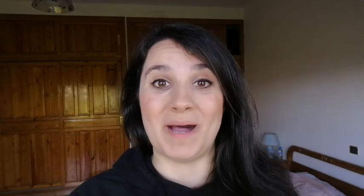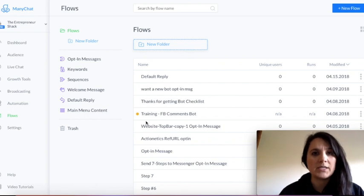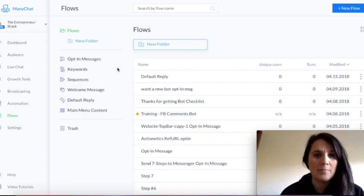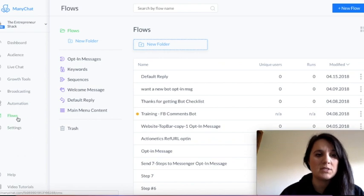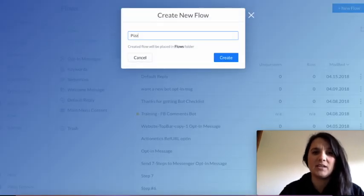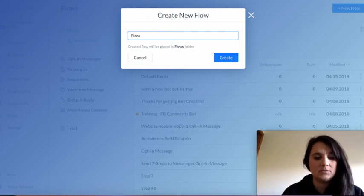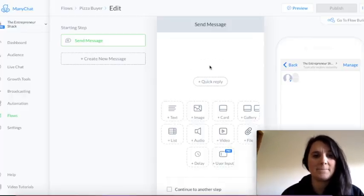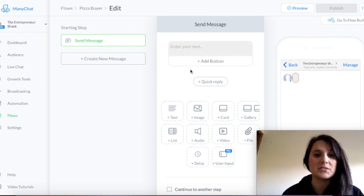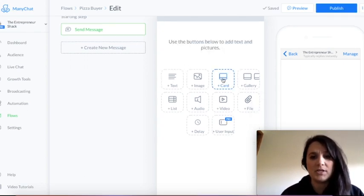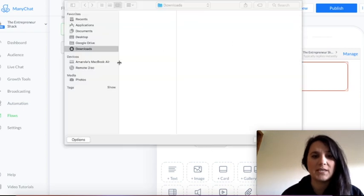Now that you've presented your offer to your customer or client, let's jump onto the computer and I'll show you how to connect the Buy button. Here we are inside of my ManyChat account. I'm going under Flows and I'm just gonna create a new flow. I'm just gonna pretend that I'm selling a pizza — so, pizza buyer. Name it whatever you want; it's really gonna depend on your business. And I'll put in a card which showcases the product.